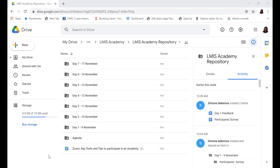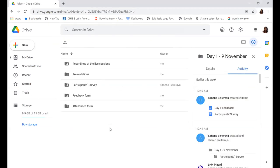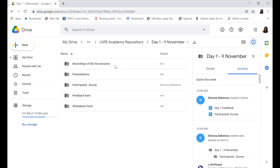The first tool is the LMIS Academy repository. I have sent the link to each of you prior to the academy — if you haven't received it, please let me know. It's basically a Google Drive, and in this drive you'll find a folder for every day. Each session, including this one, is recorded and will be made available as soon as possible after the academy ends — within about 13 minutes to one hour. You'll find the recording of each session in that folder.